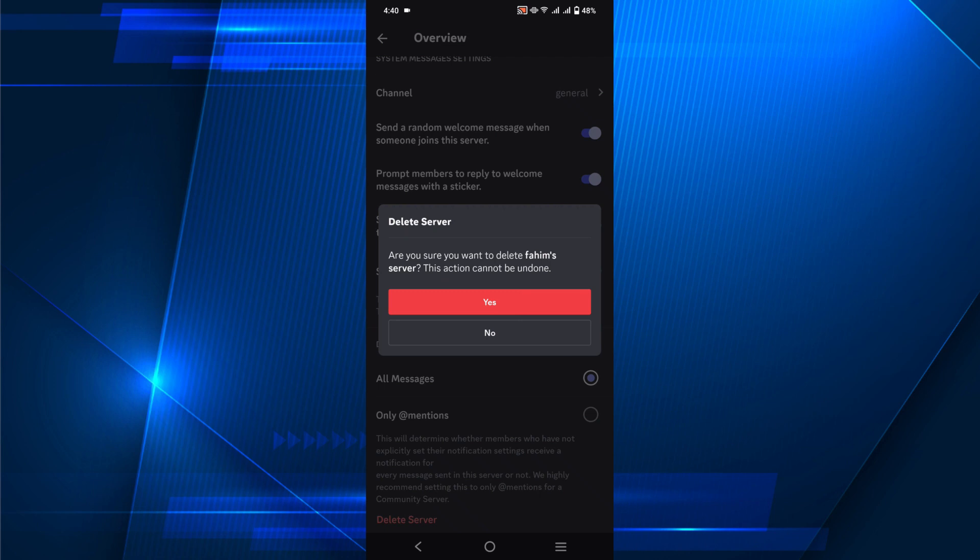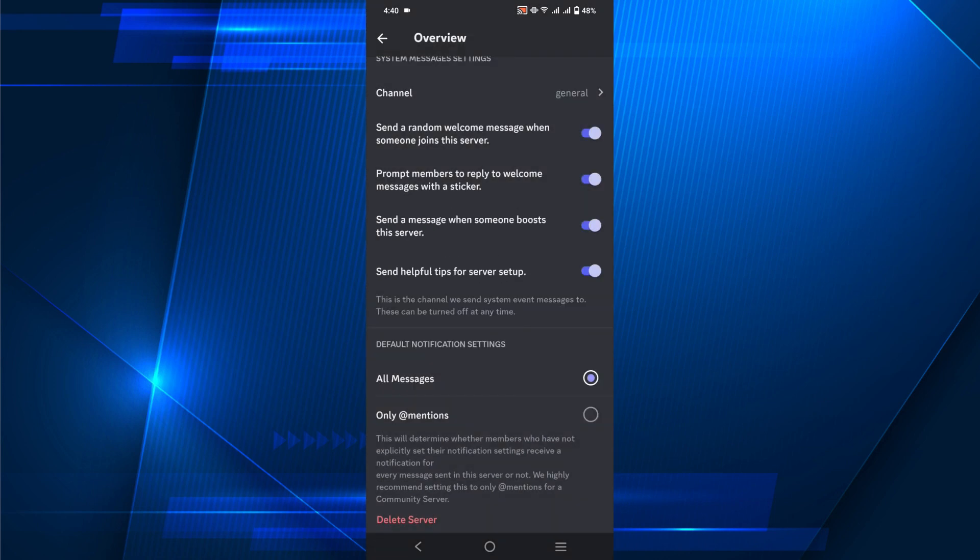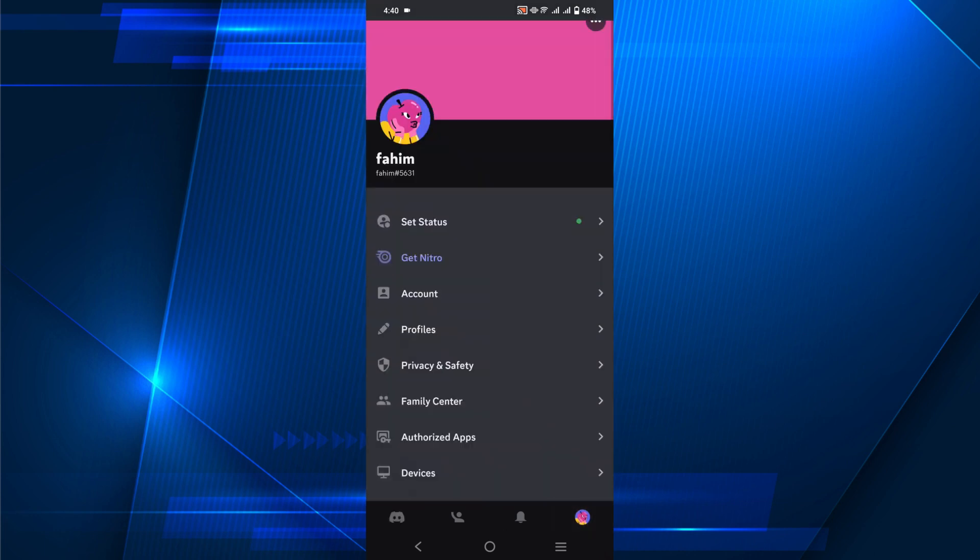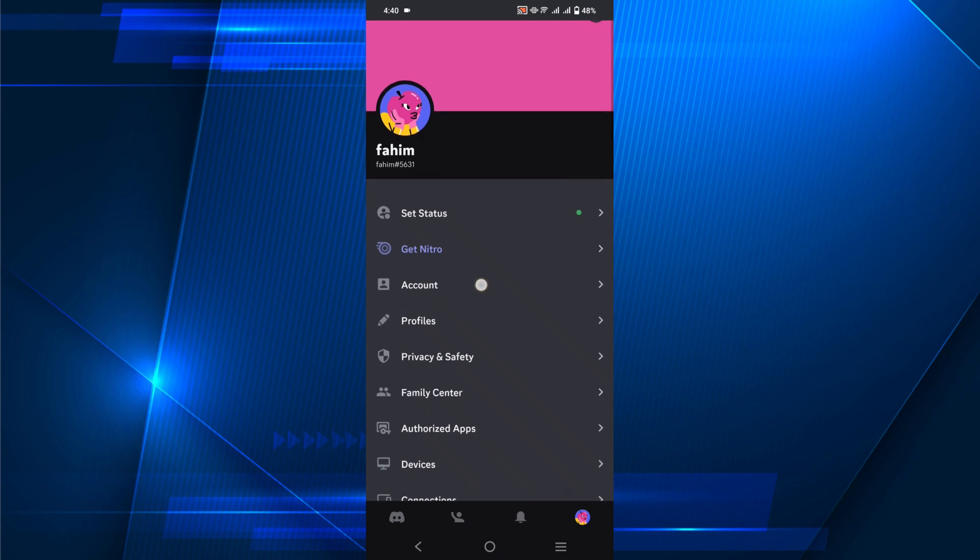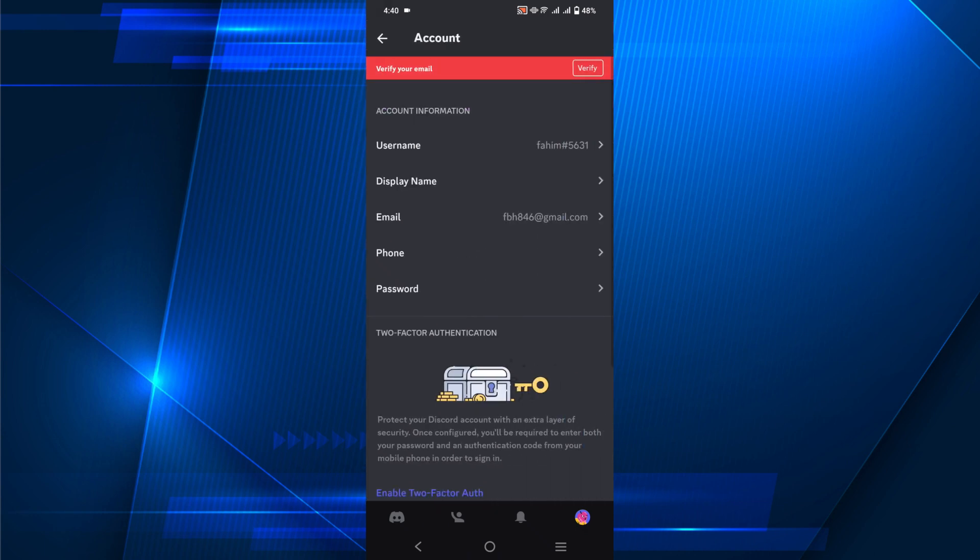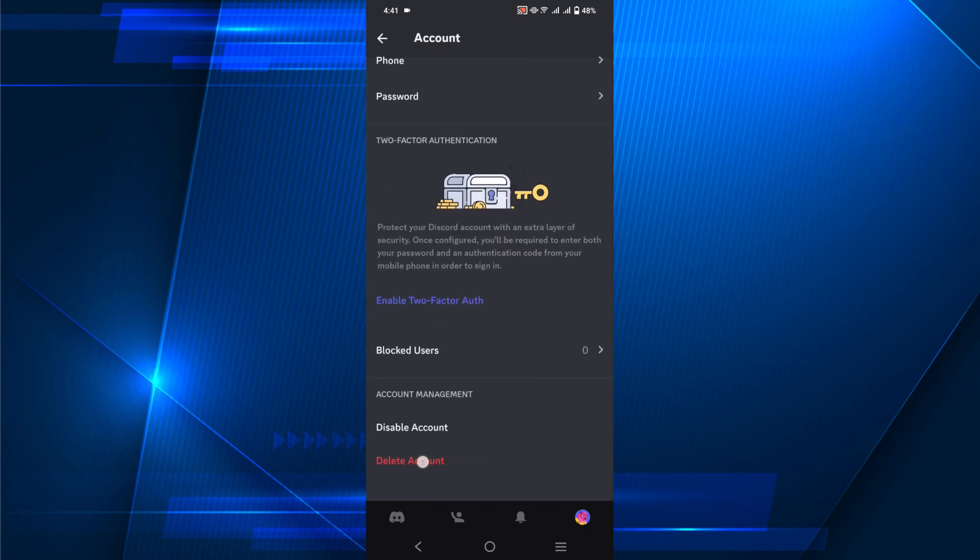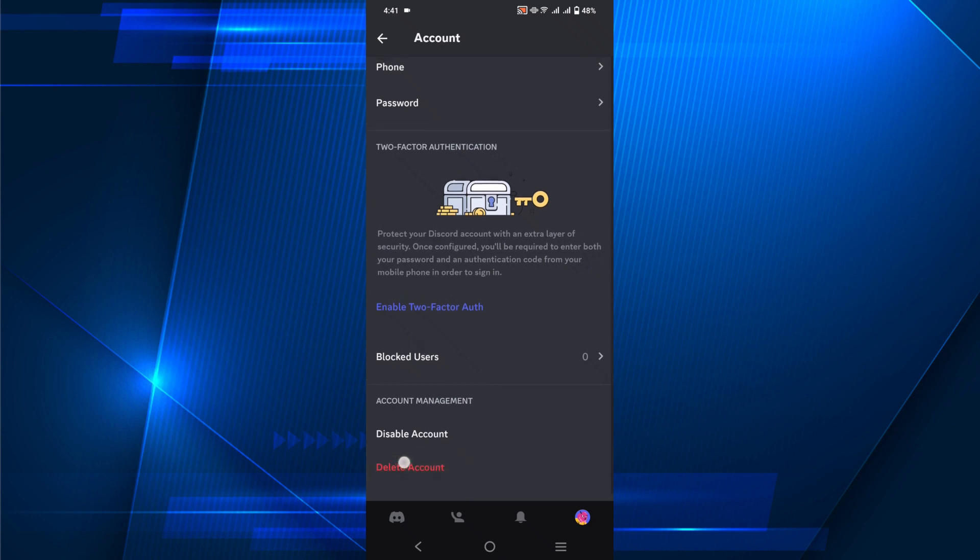Click Yes, and as you can see your server is deleted. Now follow the same process, go to your profile and you can see the option Accounts. Click Accounts, scroll down, and you can see the option Delete Account. Click it.